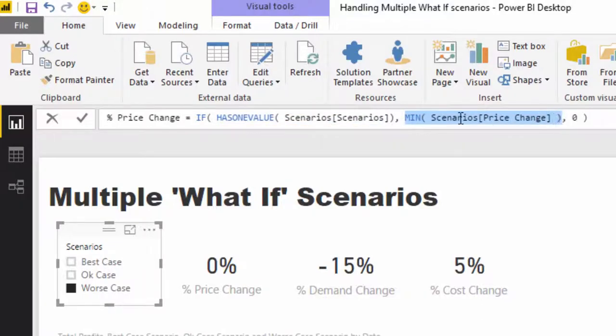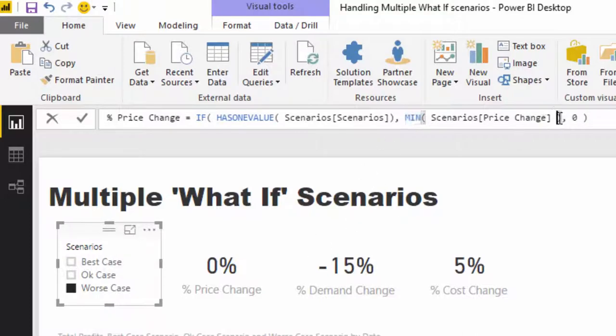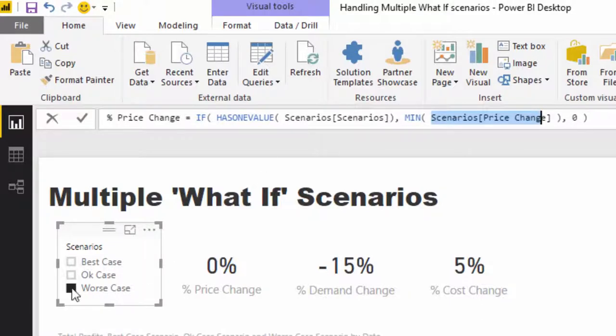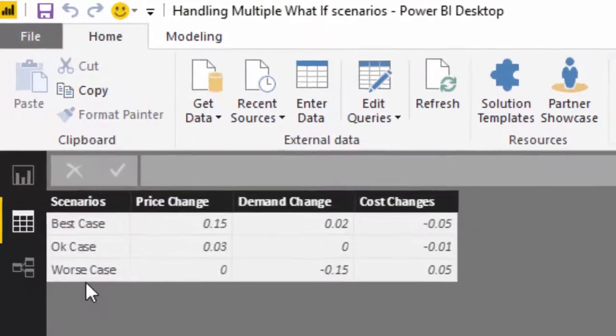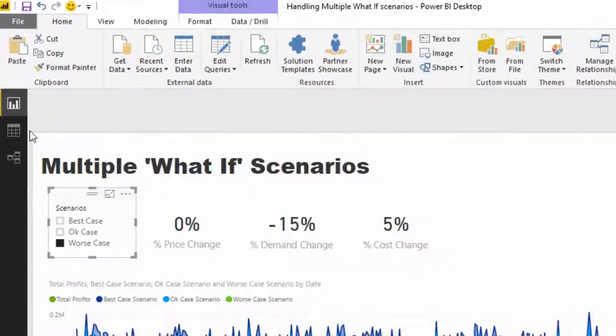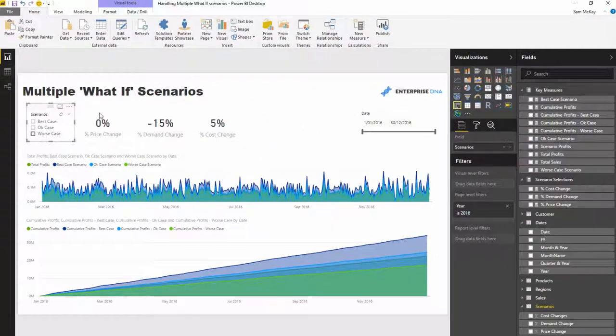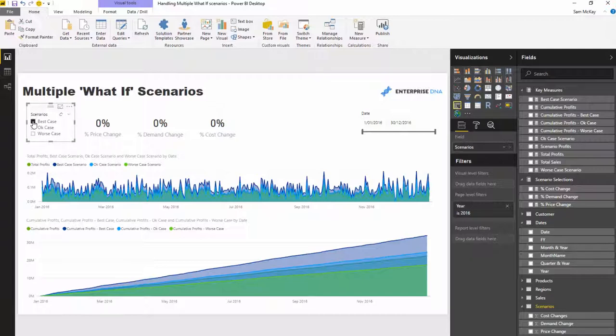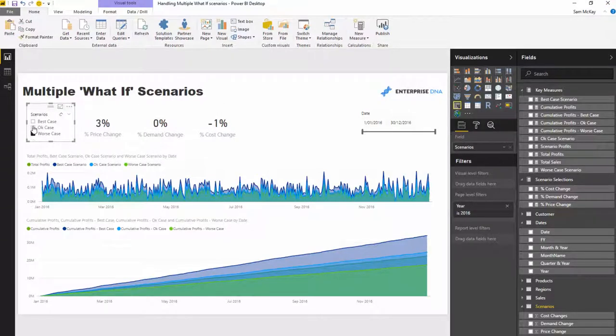What I've done here is, if has one value, so if the scenario is selected, then equal to that scenario's price change. I've used min because you've got to use something, so in this case it picks up what the actual price change is because there should only ever be one value.